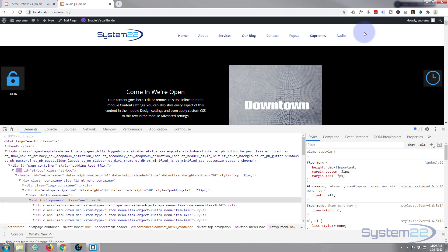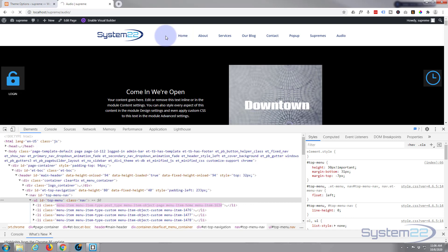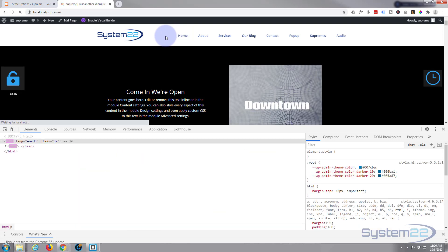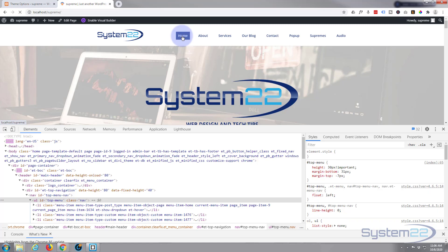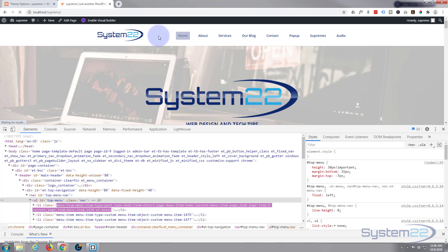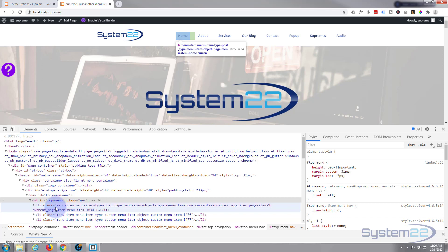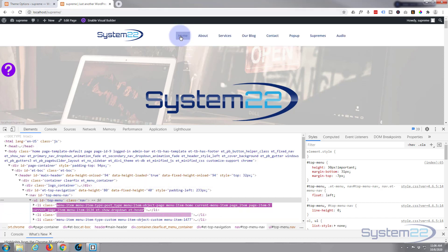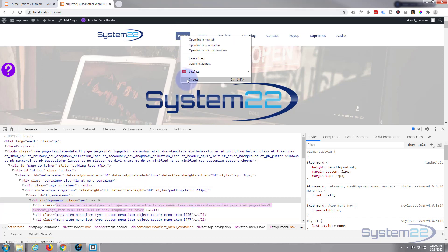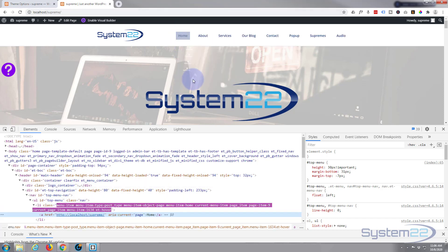Now it would also be nice if the page that we're on — if I shoot to a different page — the active page has that same highlighted effect. We're on the home page now and there's nothing really going on there, but if we look down here, I'll select this and inspect.